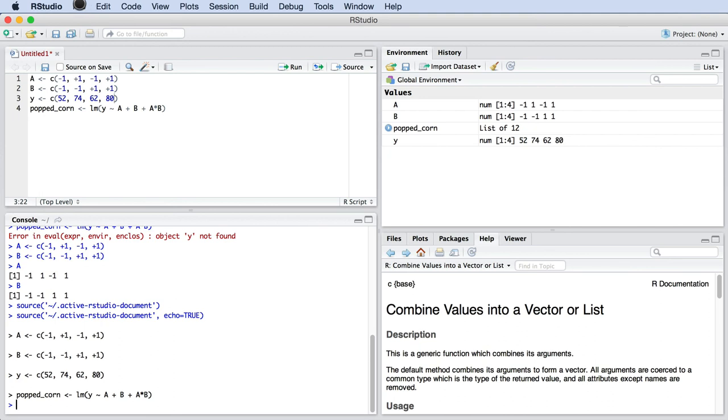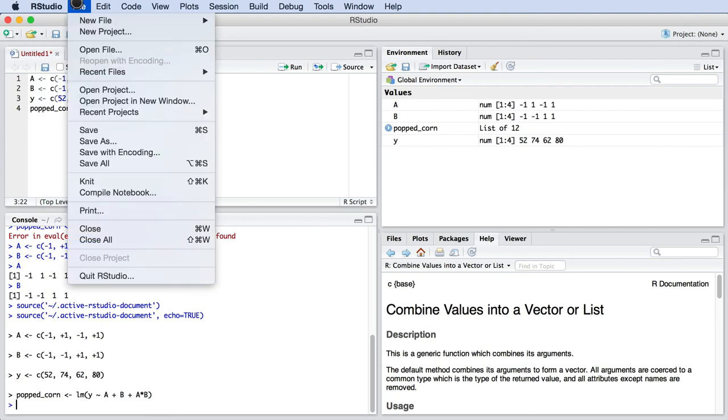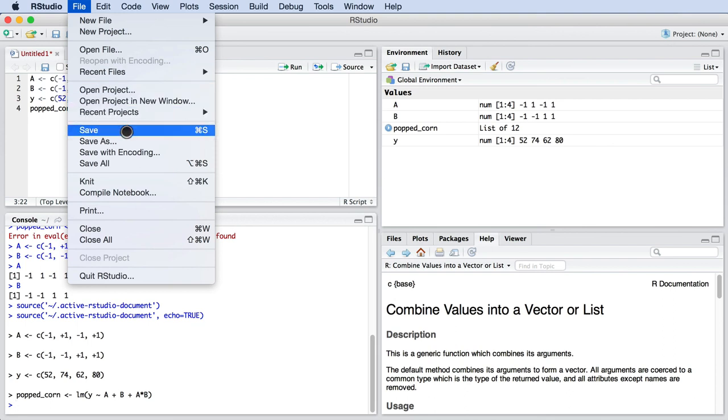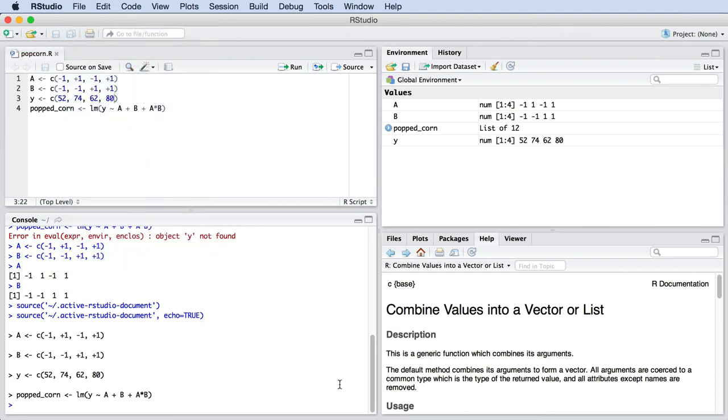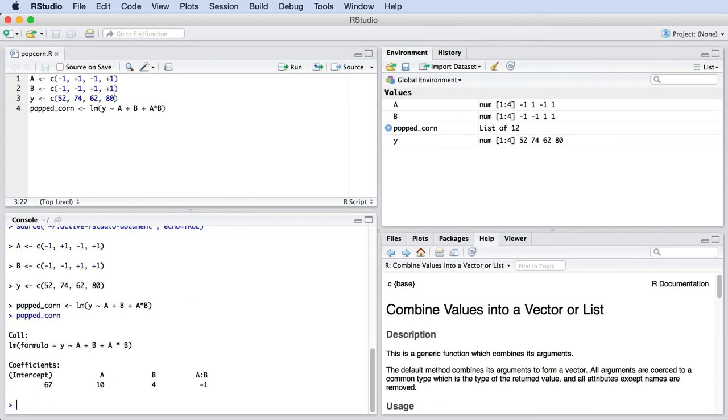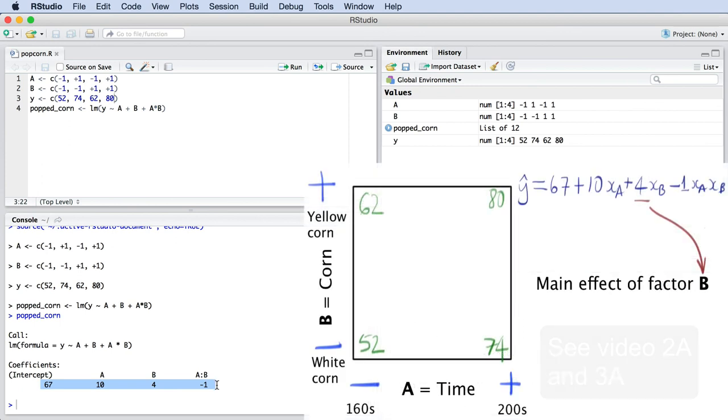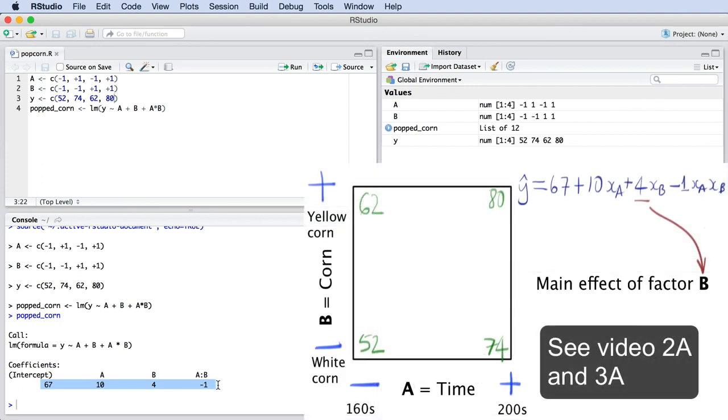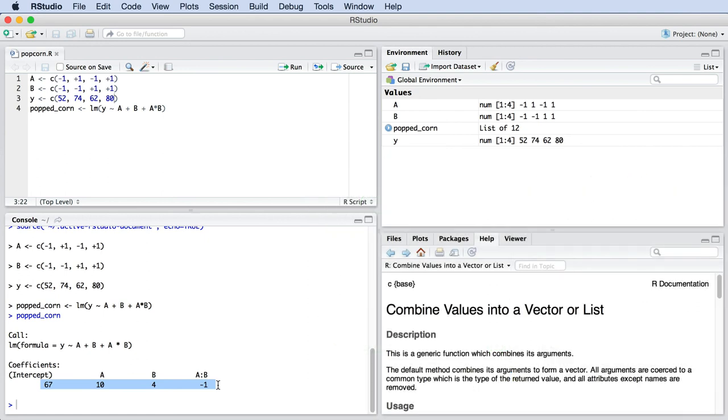Now let's go inspect the result, particularly what that popped corn variable is. Go down to the console window and type popped corn, and we will see our least squares model over there. The output from that command shows us the prediction model. It has an intercept of 67, a main effect for A of 10 units, a main effect for B with a value of 4, and then the two-factor interaction effect, AB. Notice that these numbers match exactly what we calculated by hand earlier. So there you have it, a really quick way to get the model with computer software.